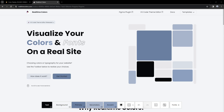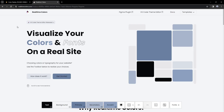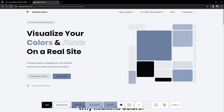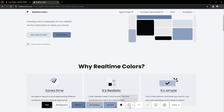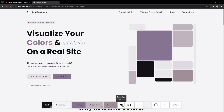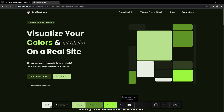Moving on to the third website, which is called Real Time Colors. This website helps us visualize the colors we choose and fonts on a real-time website before we implement them on our own, to save us time. The really cool thing about this website is that it goes well with Color Hunt, since you can sub in your colors here and see what they look like. A really nice feature is to see what your website is going to look like in dark theme — we can press on dark and light and keep on randomizing.